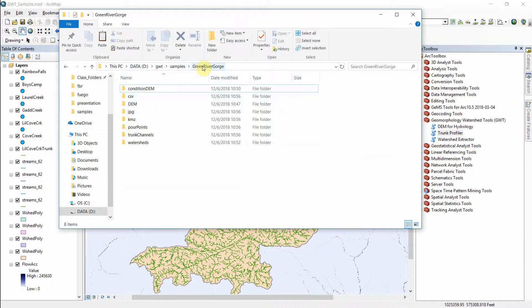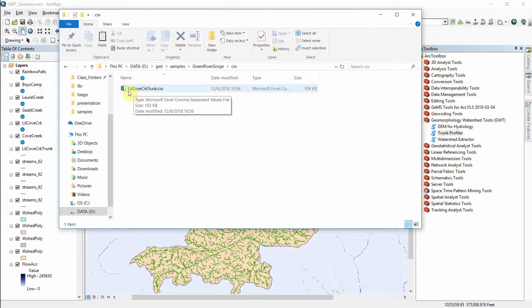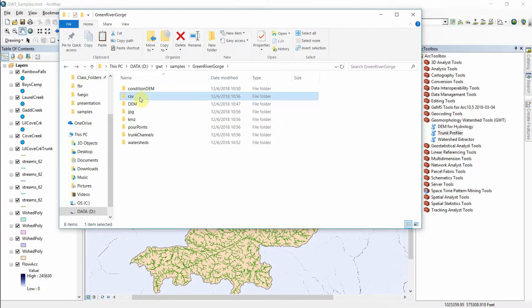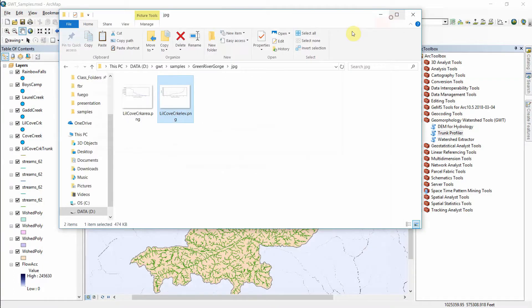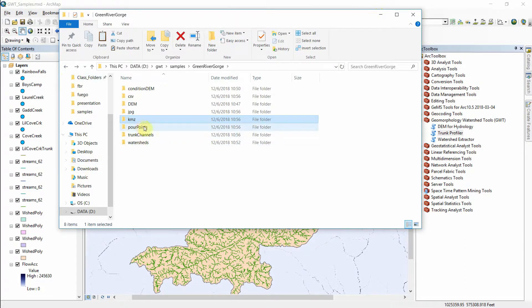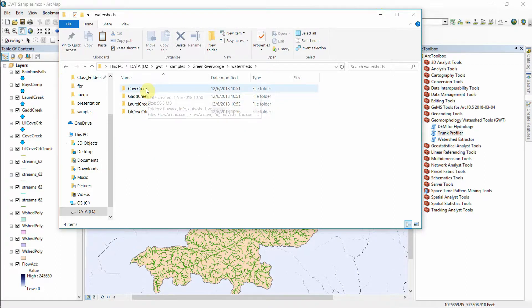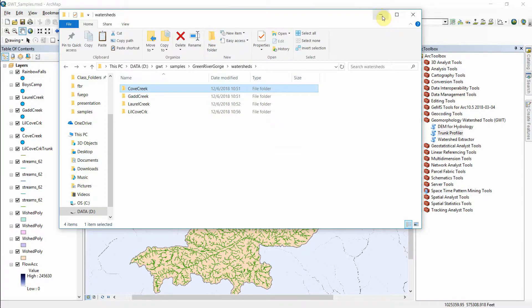We're working under GWT Samples Green River Gorge. We added that conditional DEM folder and we've also appended the data in a CSV — this is the CSV of Little Cove Creek with elevation and accumulation data. The JPEG folder is where we have some sanity check plots, for example a distance versus elevation plot done with matplotlib. The KMZ folder contains KMZ files for all our watersheds that we can open for easy viewing. The watersheds folder is where we create a folder for each watershed that's been calculated, and within there is all kinds of information that's used in the map document.